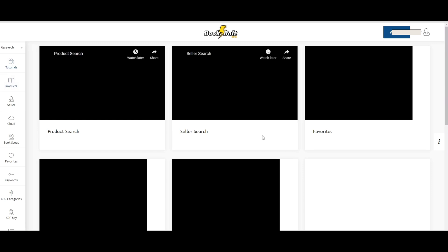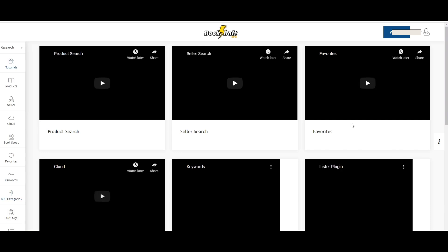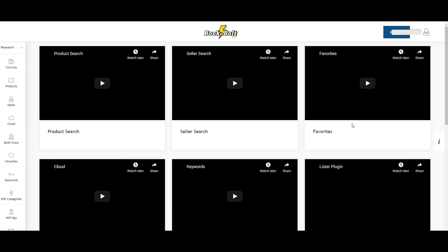As you can see on the left hand side we have tutorials, products, seller, cloud, all types of things. So for the sake of time and to stay on task we're going to go ahead and upload our Canva cover for KDP.